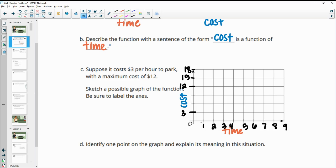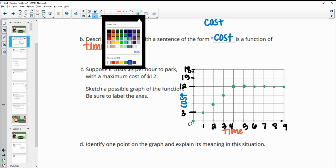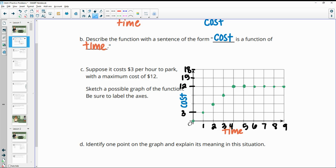Plotting the points: zero hours costs $0, one hour costs $3, two hours costs $6, three hours costs $9, four hours costs $12. Five hours is also $12 because of the maximum — everything after four hours just costs $12. You can connect these points to form the graph.